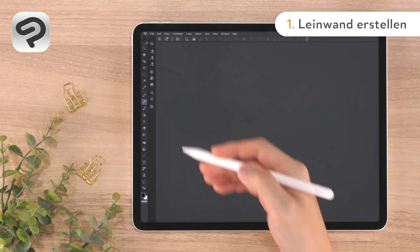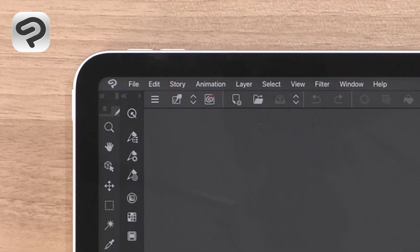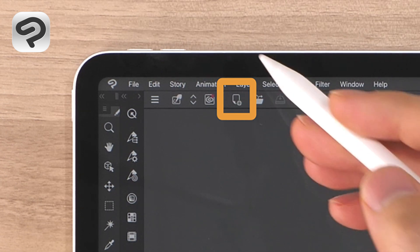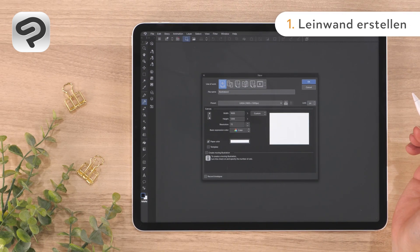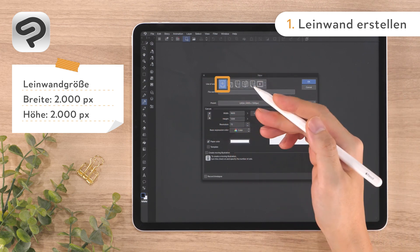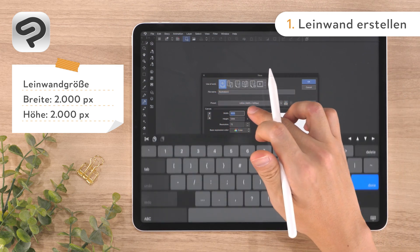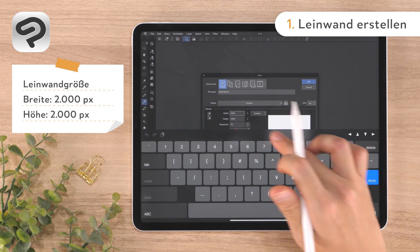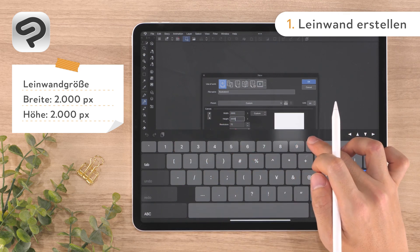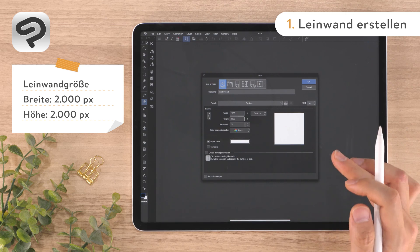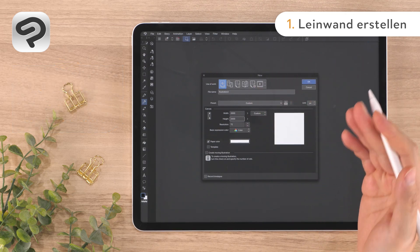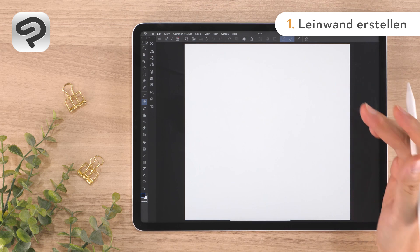First, let's create a canvas to draw on. Tap New from the command bar. Then set the Use of Work to Illustration and enter 2000 for both the width and height. Now tap OK in the upper right corner to create a square canvas.